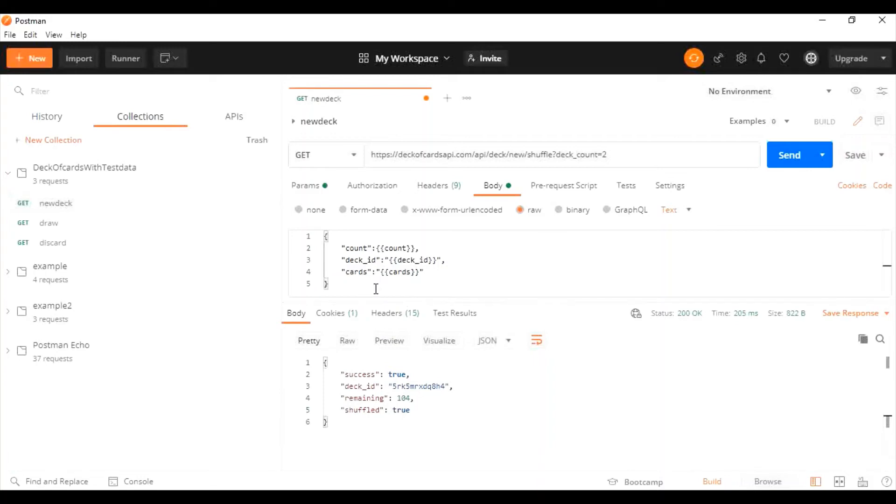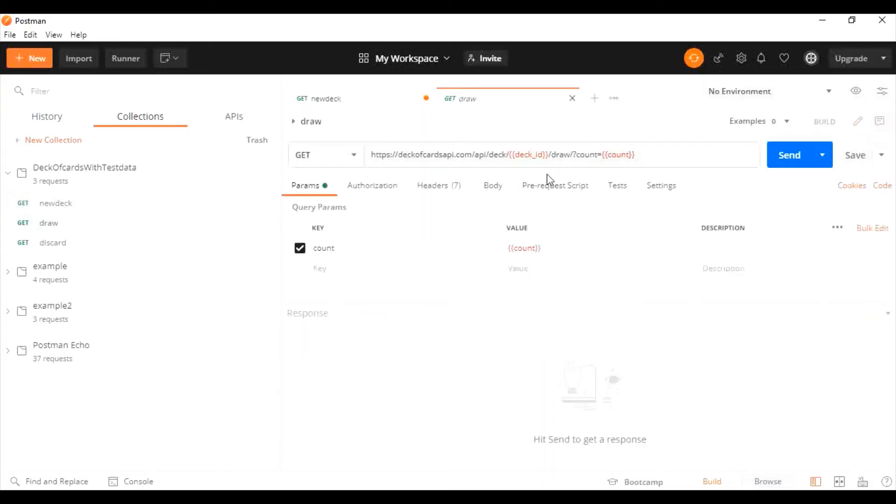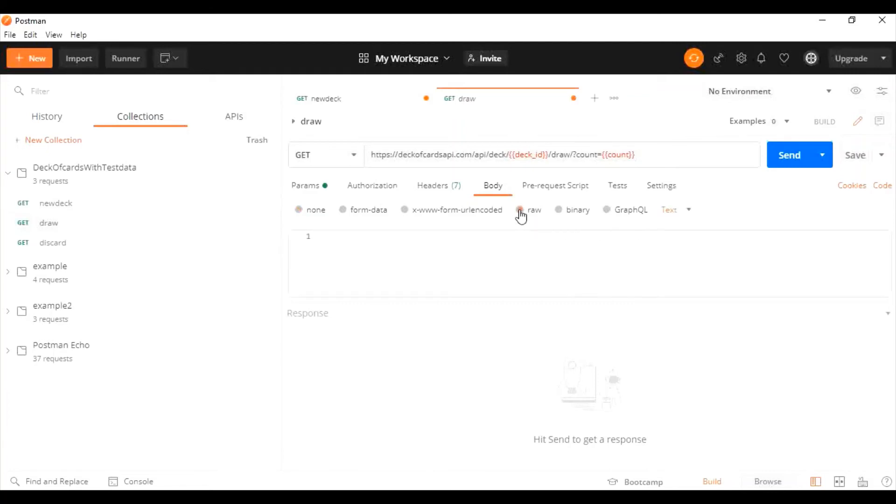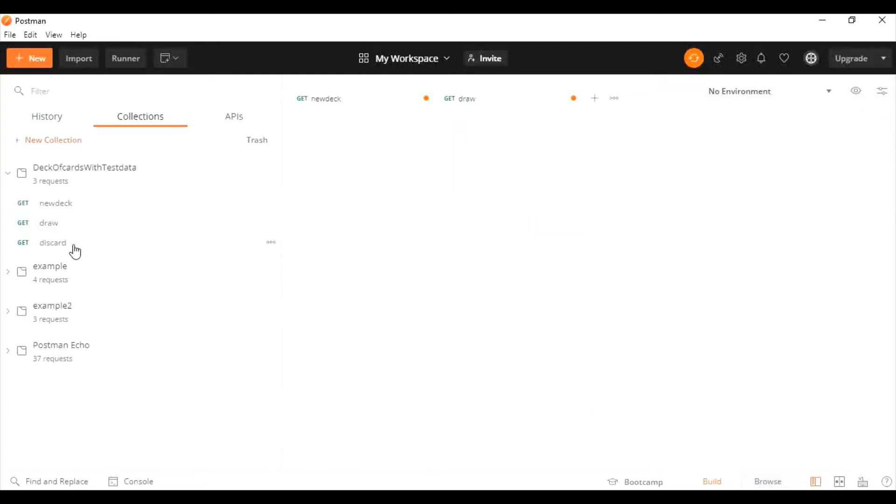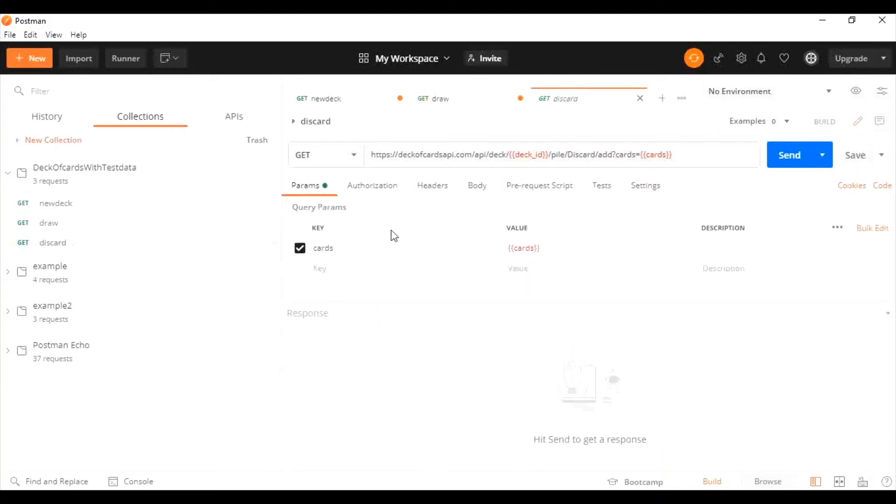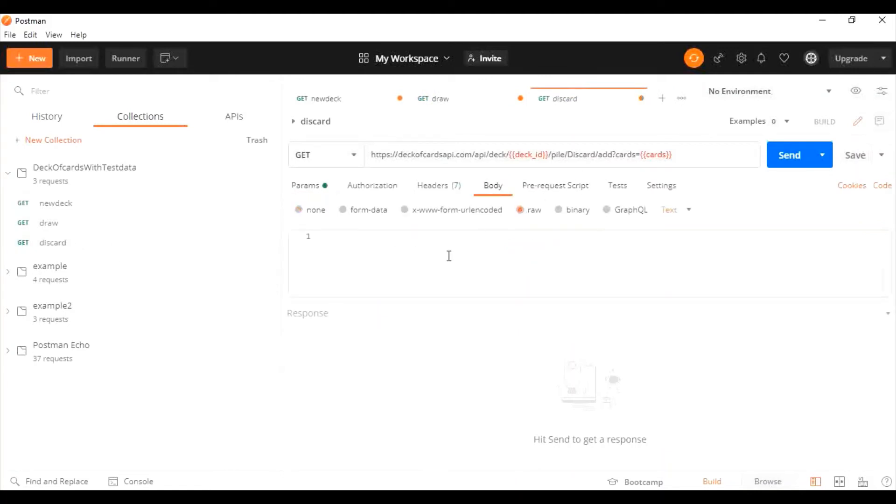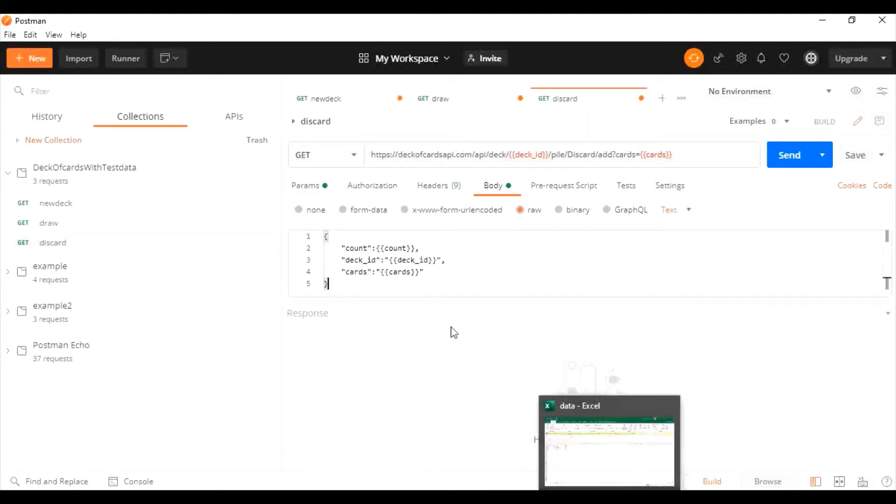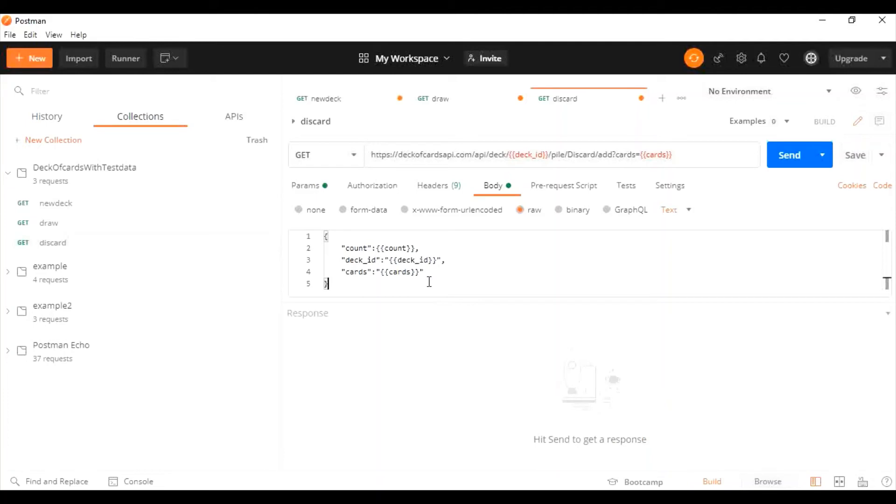I've typed in and called my data. I'm going to do this in the other two requests as well, because we're only going to use the count and deck ID. Now we've created our data file, declared variables, and called out the values. These values should be called from which file? We have to specify the file. For that we have to go to the collection runner.